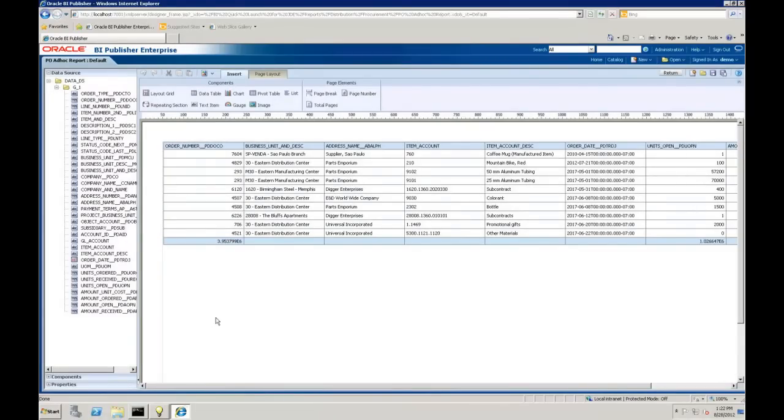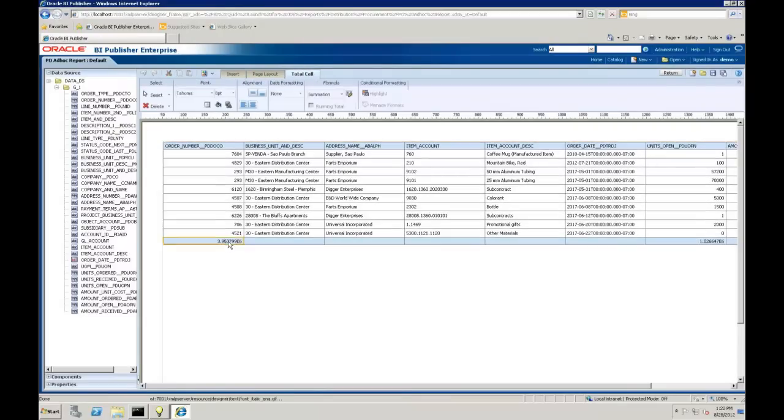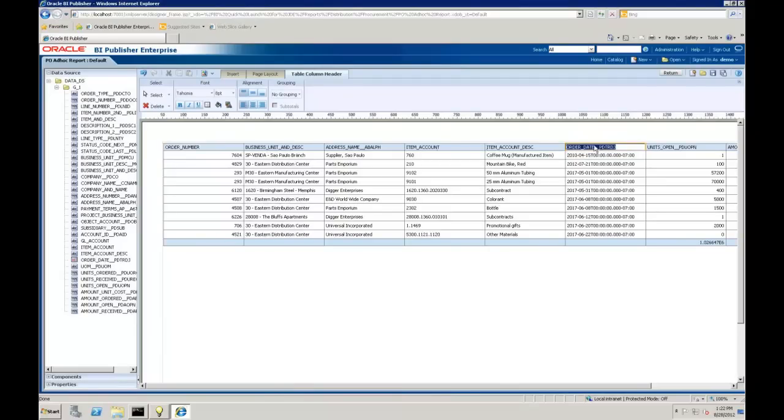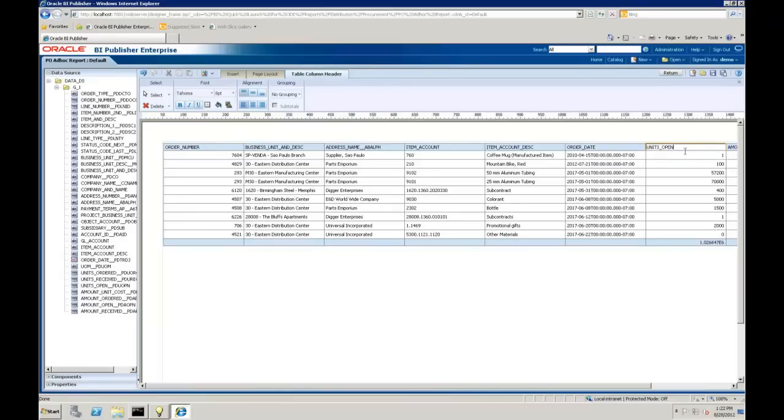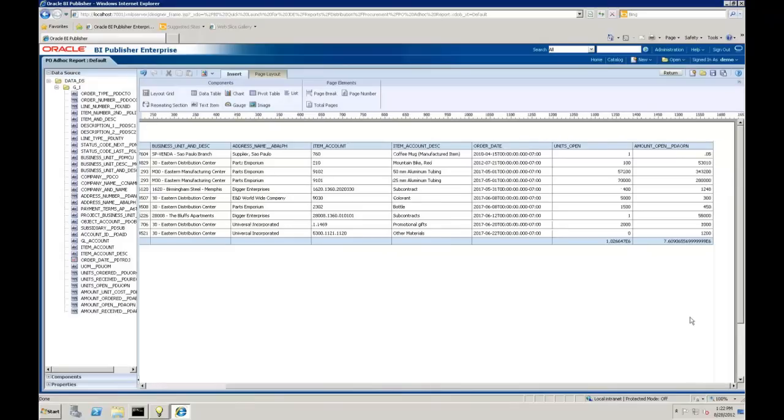First thing I'm going to do here is just do a little bit of cleanup. For instance, our order numbers, we don't need a default subtotal on that. So I'm going to just double-click on that and get rid of that. Maybe we don't want our alias appended to the end of our description. Same thing with our order date.